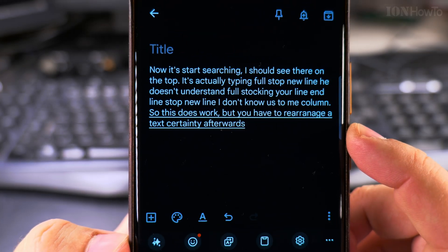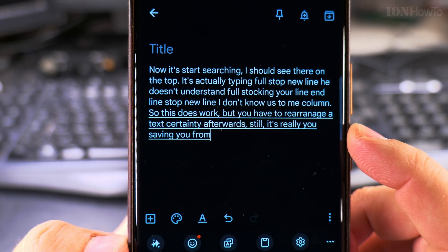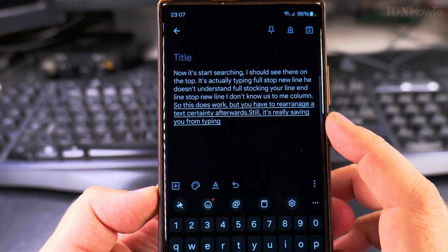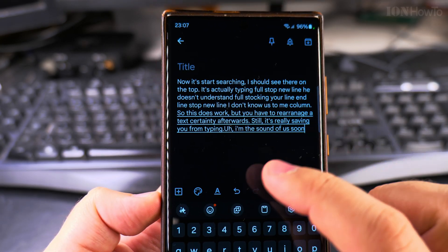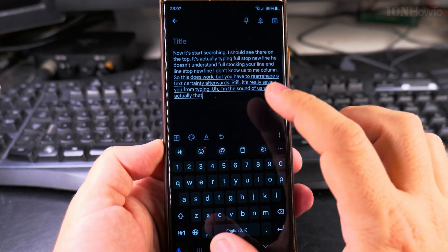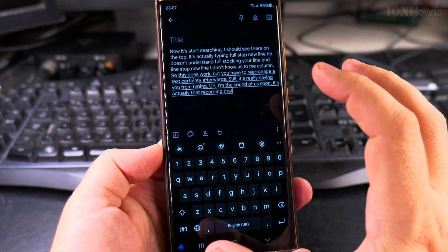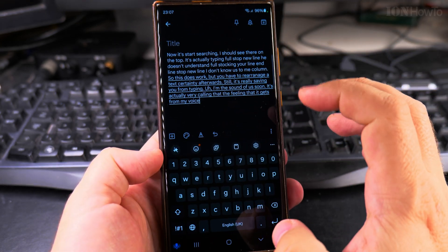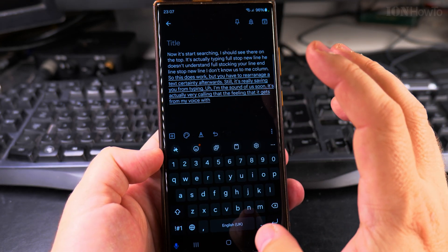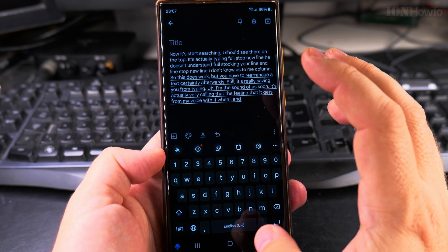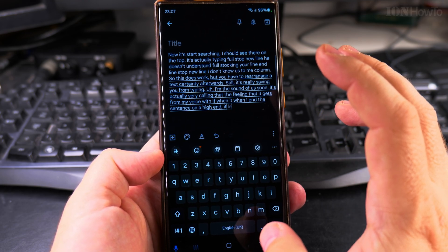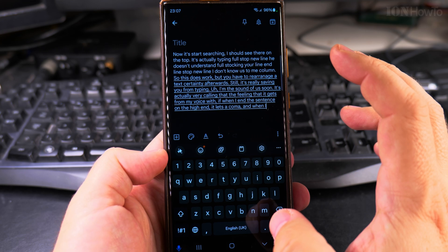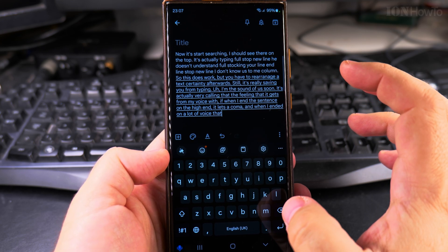Still, it's really saving you from typing. It's actually reading the feeling it gets from your voice — when you end a sentence on a high note, that's a comma, and when you end it on a lower voice, that's a full stop.